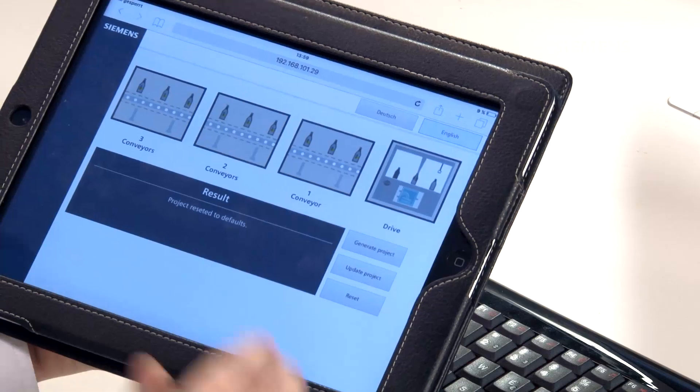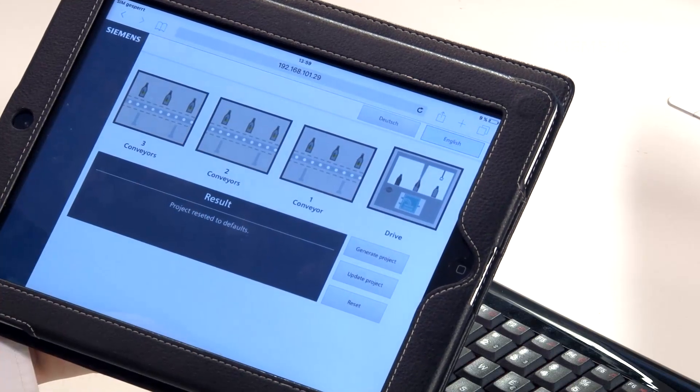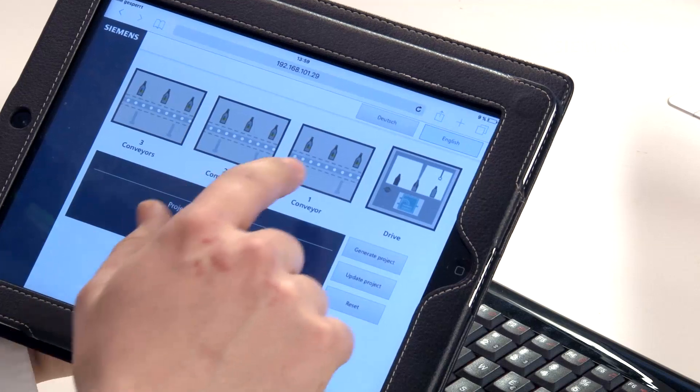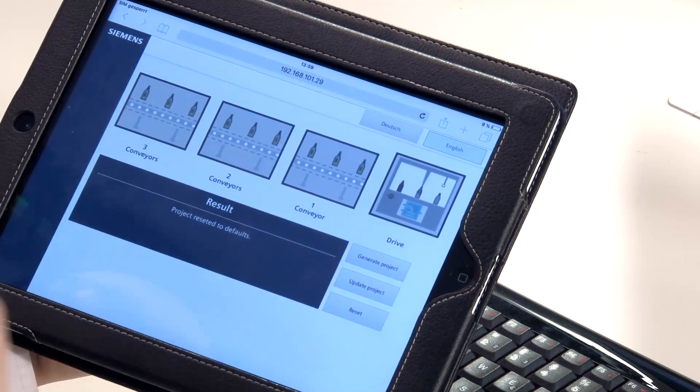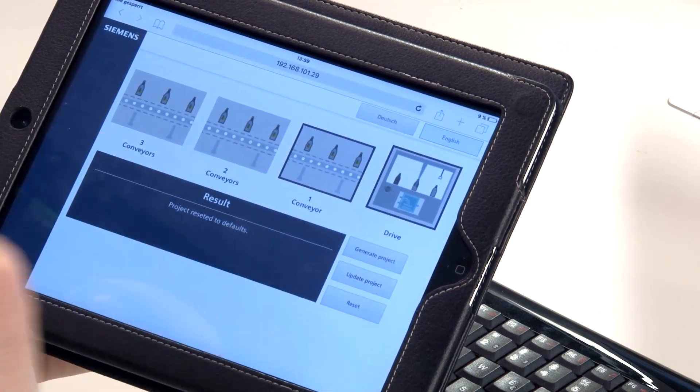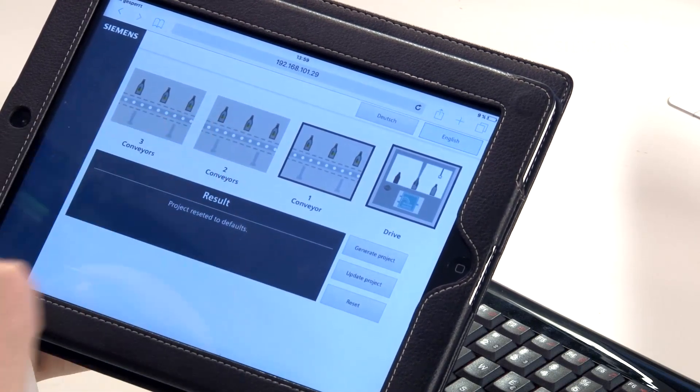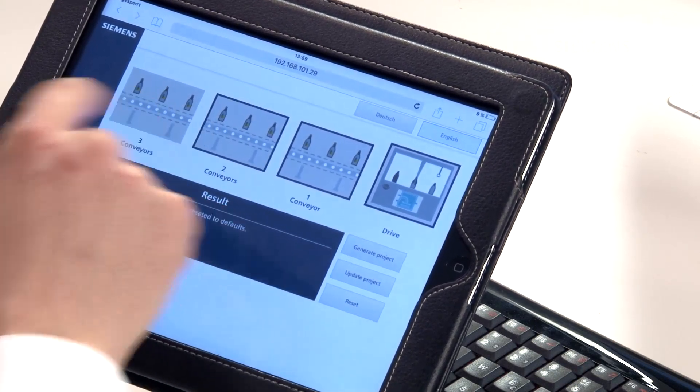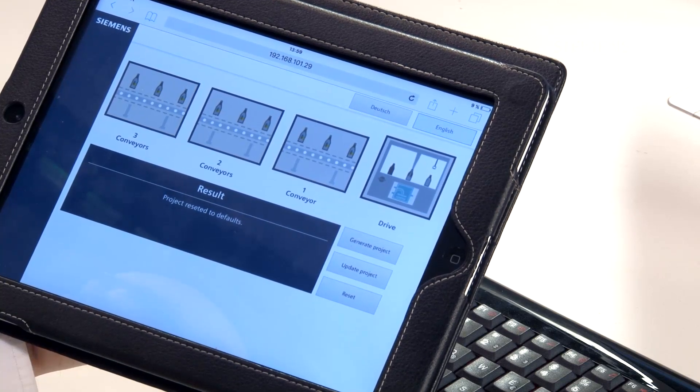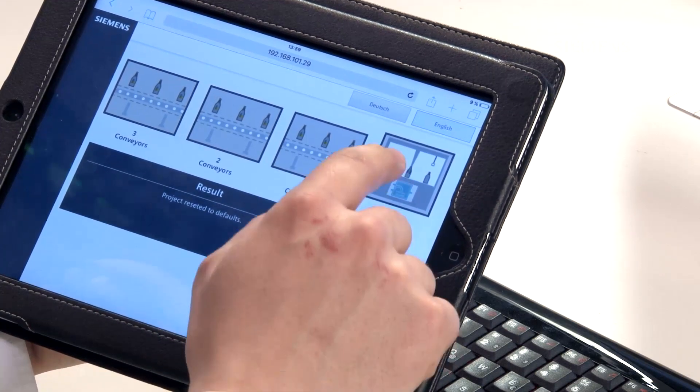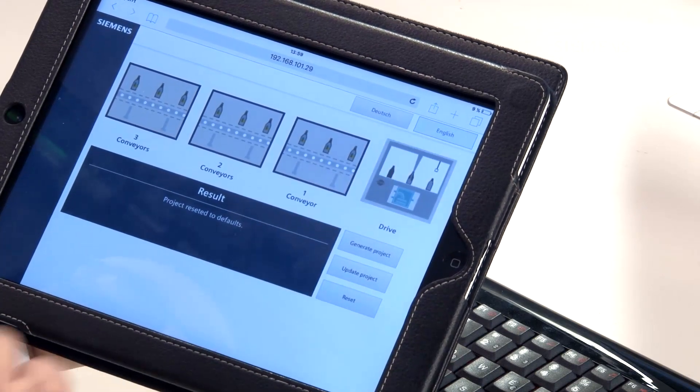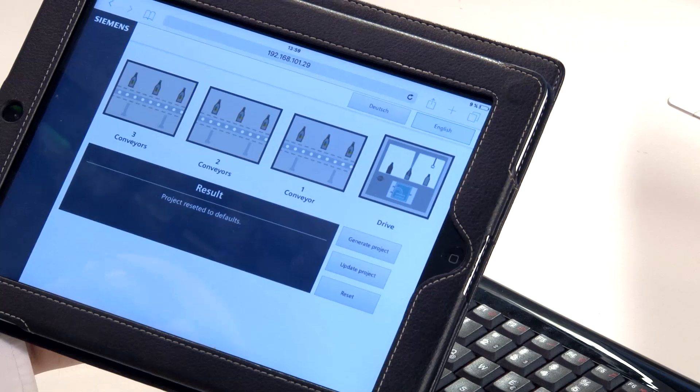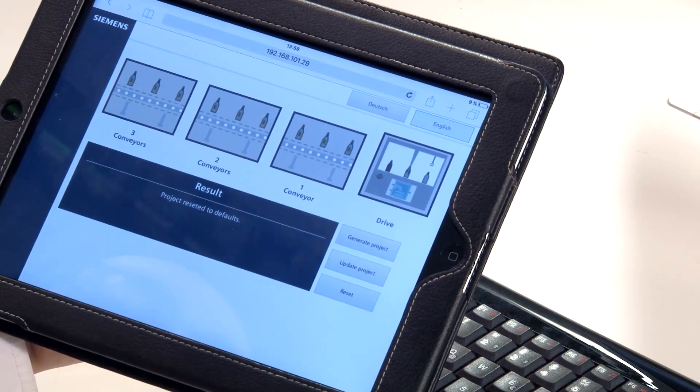In addition, we've integrated a web server so that OpenIS can even be controlled remotely through a web page. To do this, we have a tablet with us, and here you can see our hardware configuration. This means we have the possibility to create anywhere from one to three conveyor belts in our project.